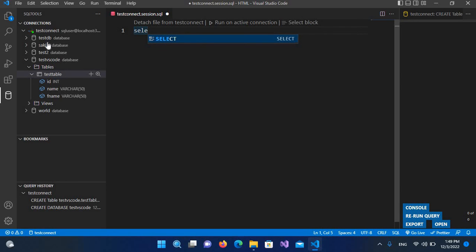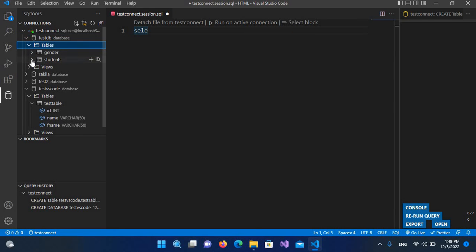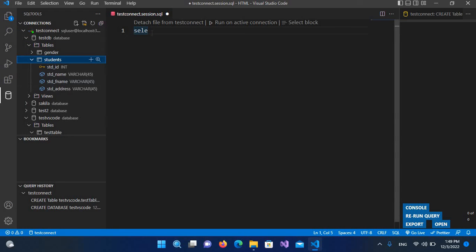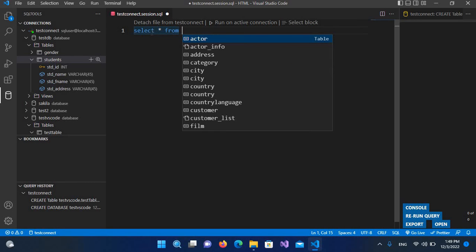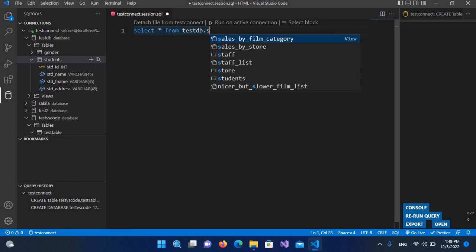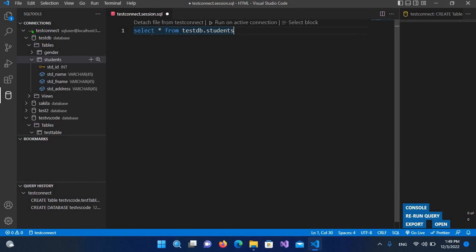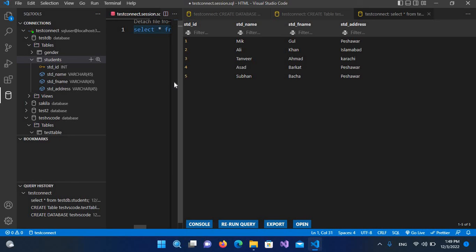Now we will query another database. I'll select from 'this_db' which has a students table with some records. I'll write: SELECT * FROM testdb.students; and run it on the active connection. You can see all the records are fetched and shown here.